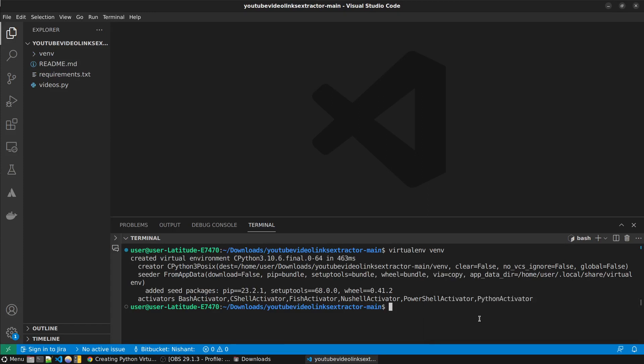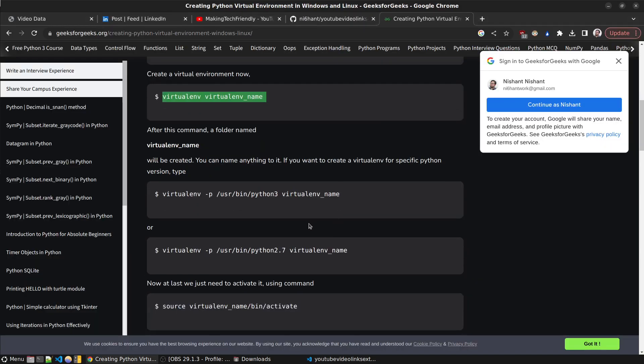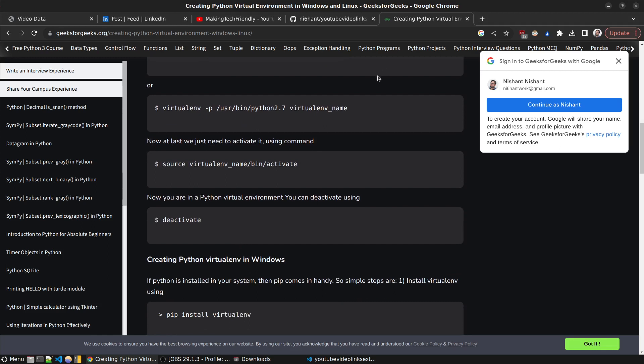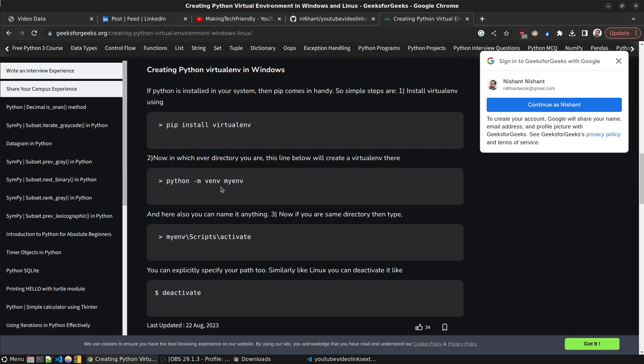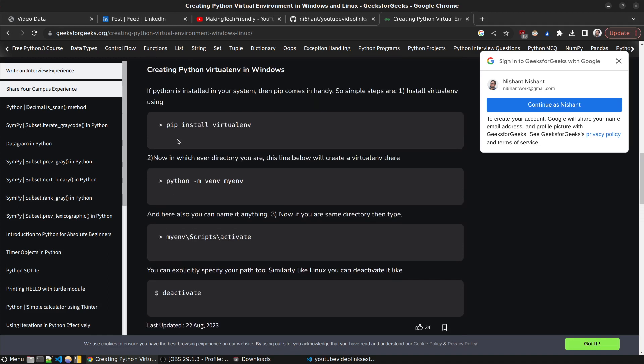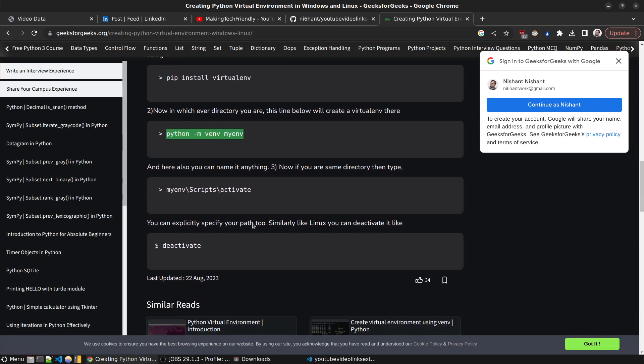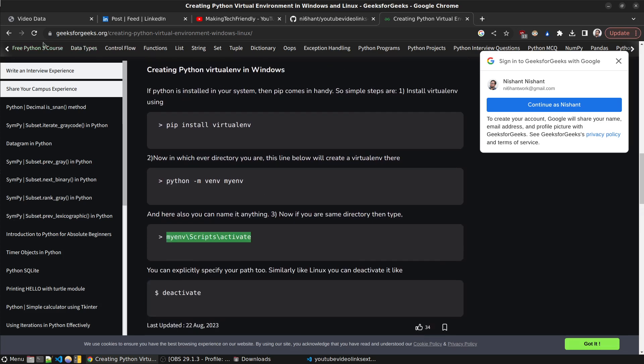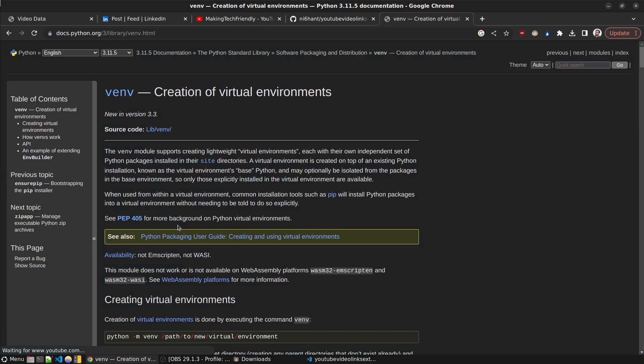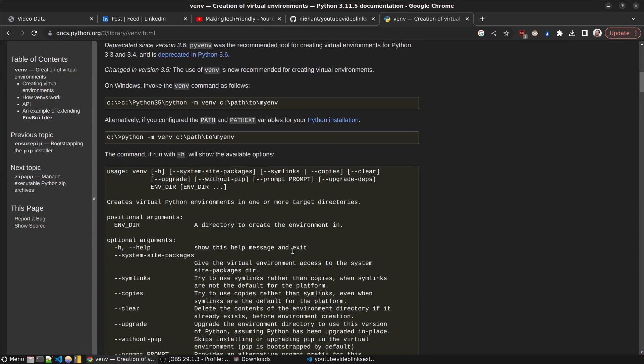To activate it on Windows - you can see on Windows you have to do something like this. You have to go into Scripts and activate. You have to go into Scripts and activate and run that file. This is not as clear, let me show you.